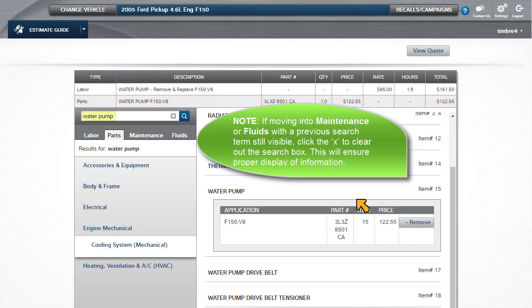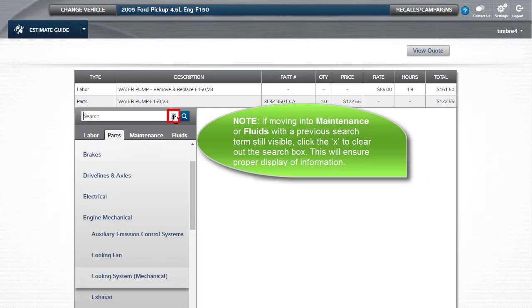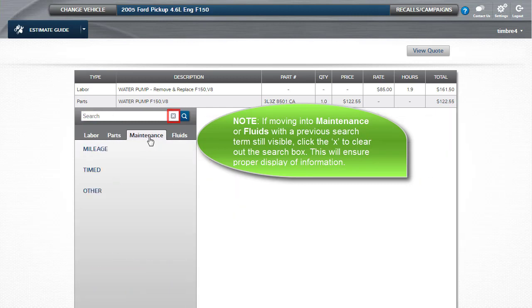If moving into maintenance or fluids with a previous search term still visible, click the X to clear out the search box. This will ensure proper display of maintenance and fluids information.